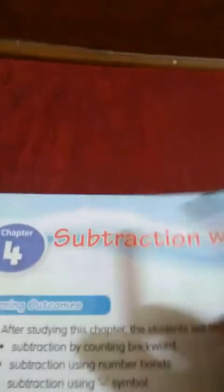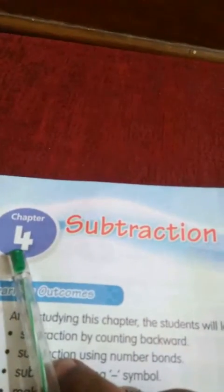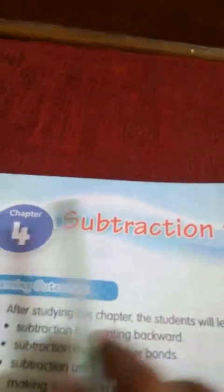See here, subtraction. Lesson number 4, chapter number 4, subtraction within 10.